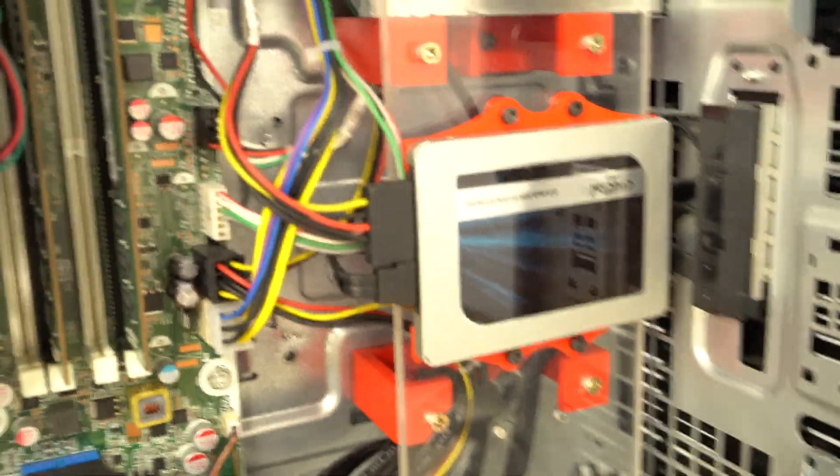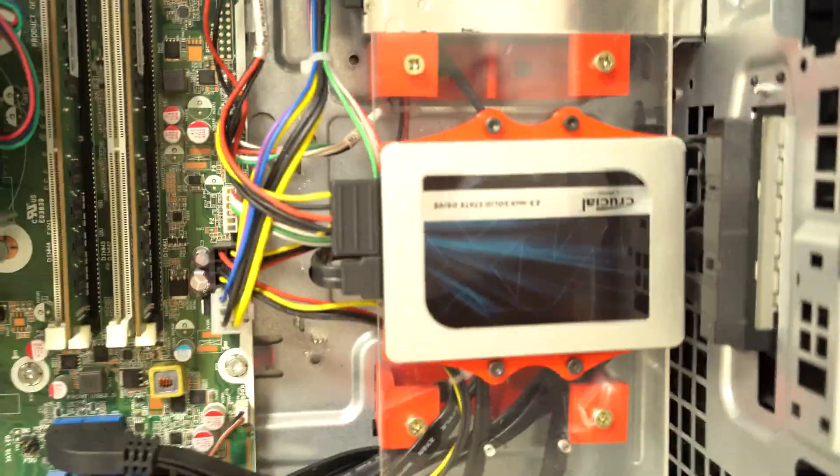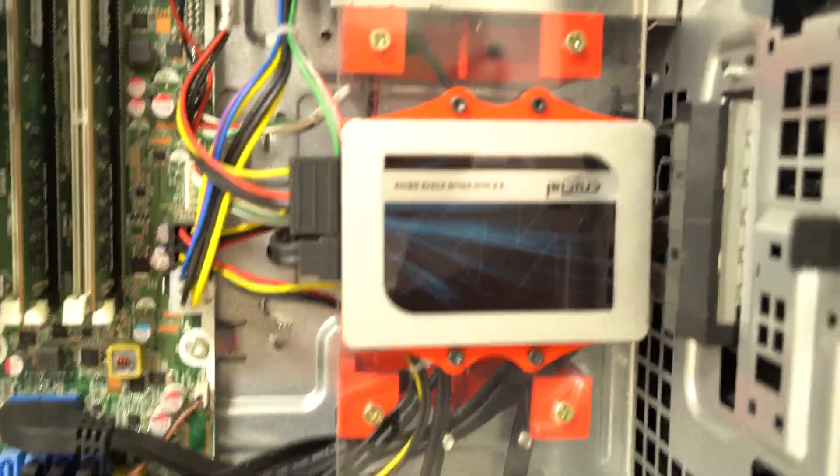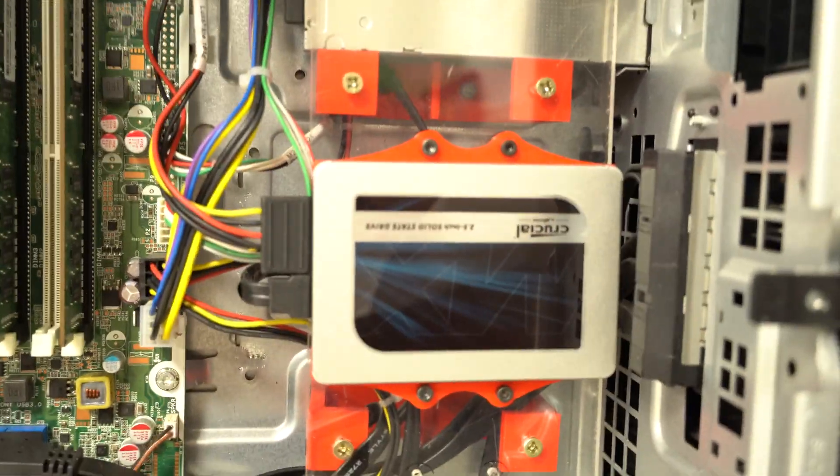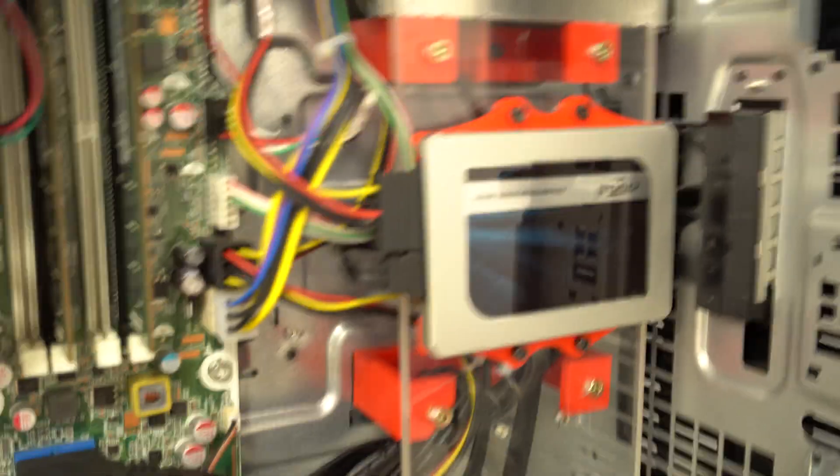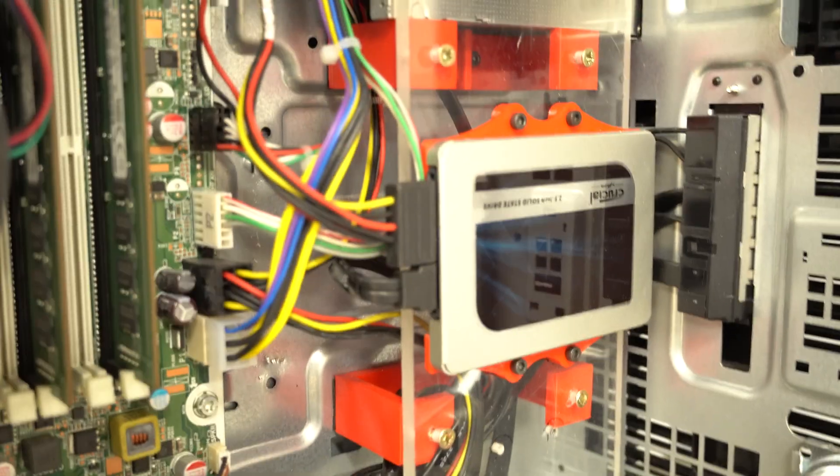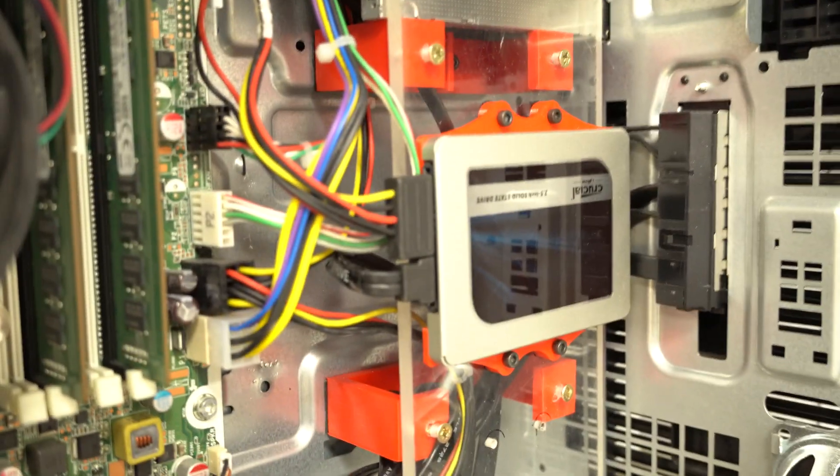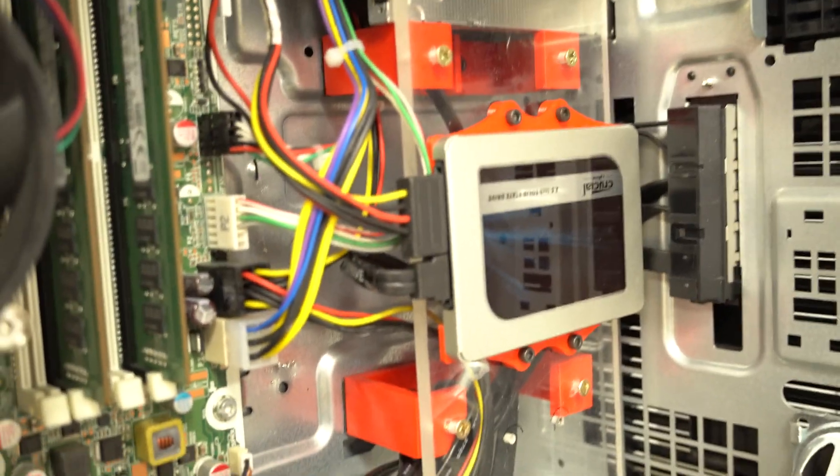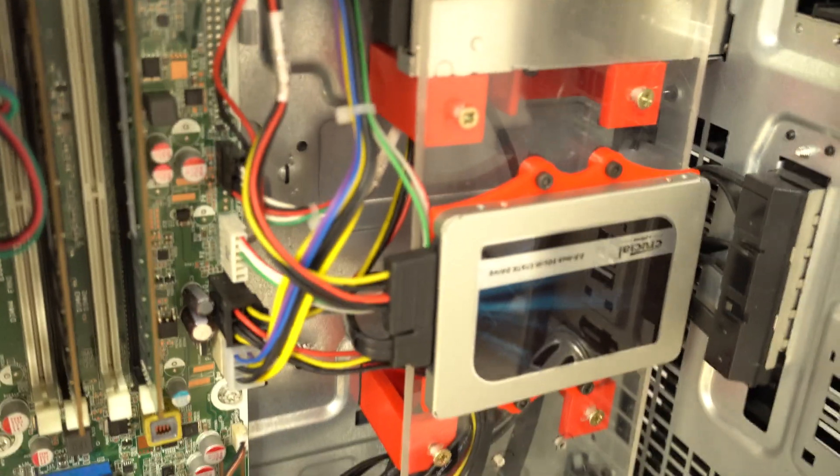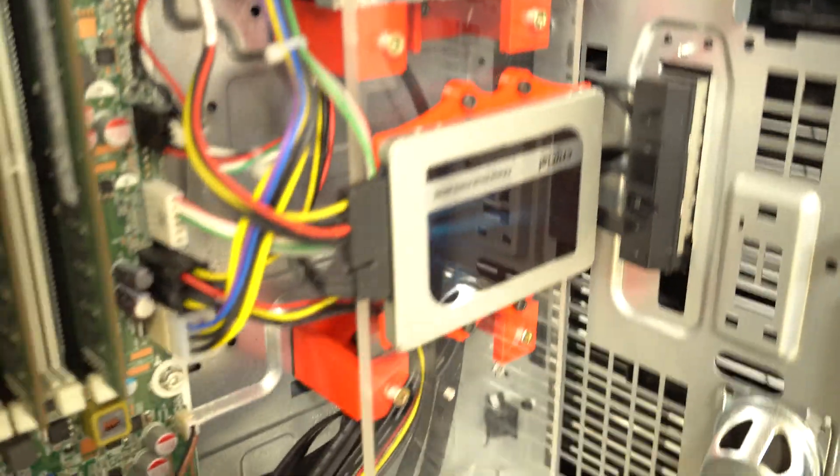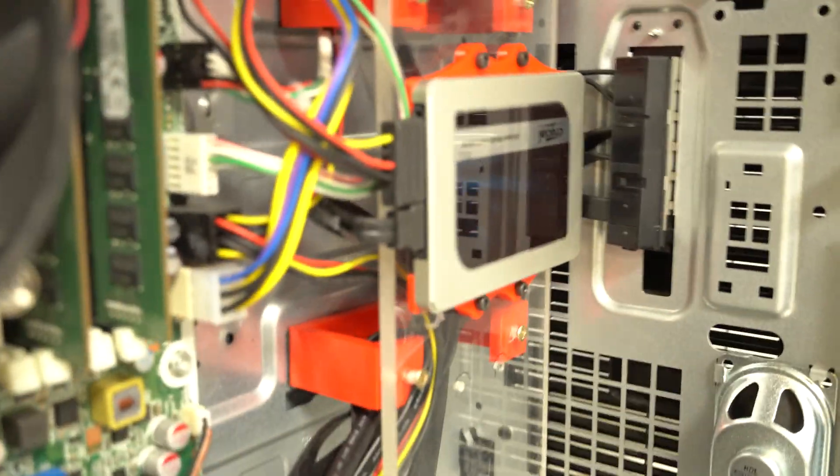You can see it's held in at four screws onto a piece of perspex, and the power and data cables plug into the back like that. You can mount that to pretty much any surface that you want.